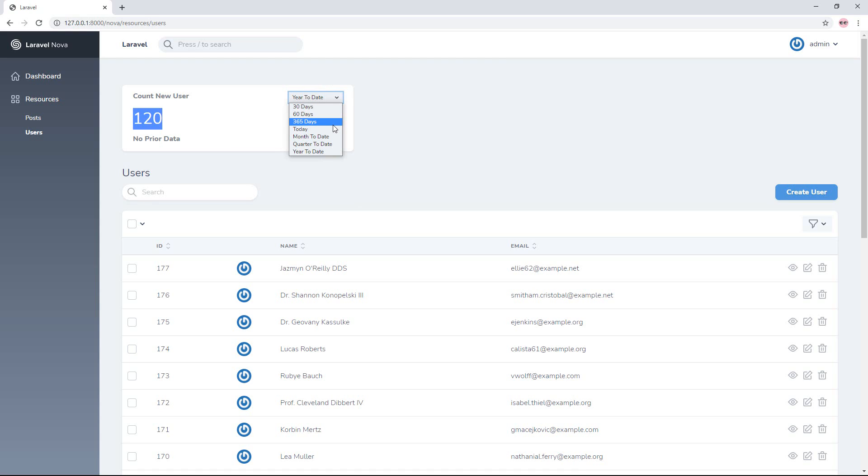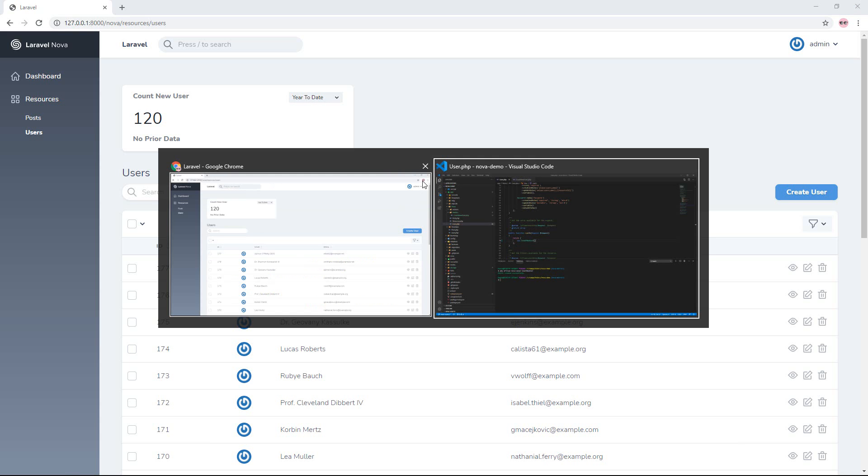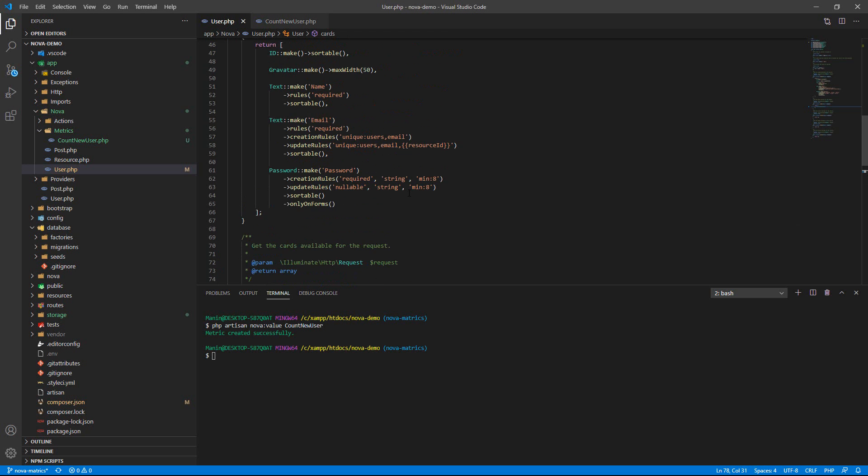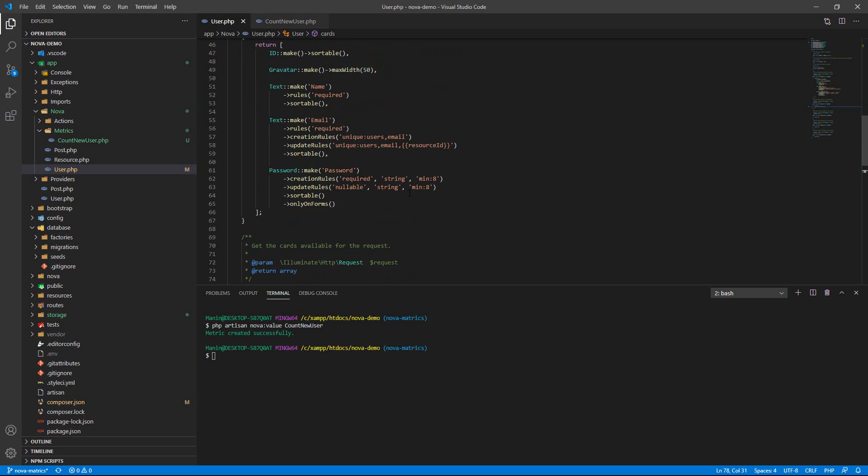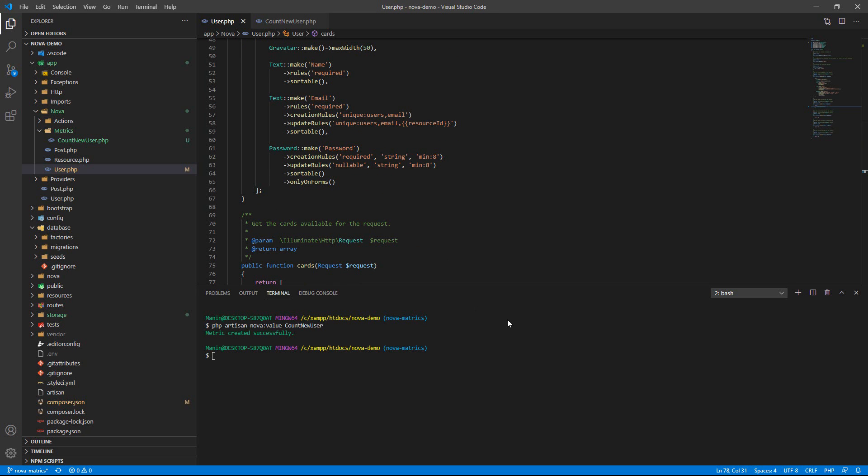So this is the sample example for your study. Thank you for watching my videos. Bye bye.